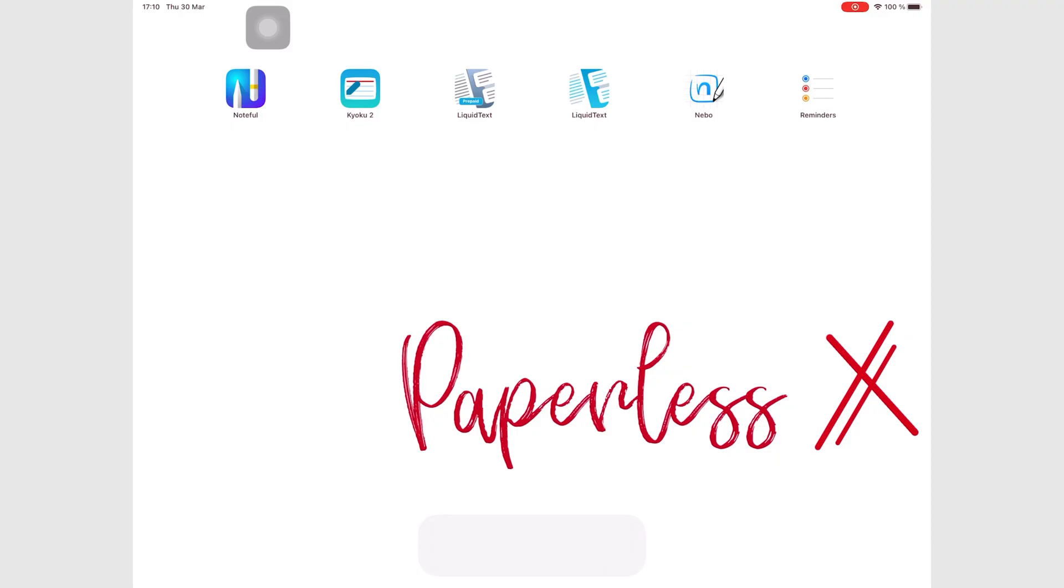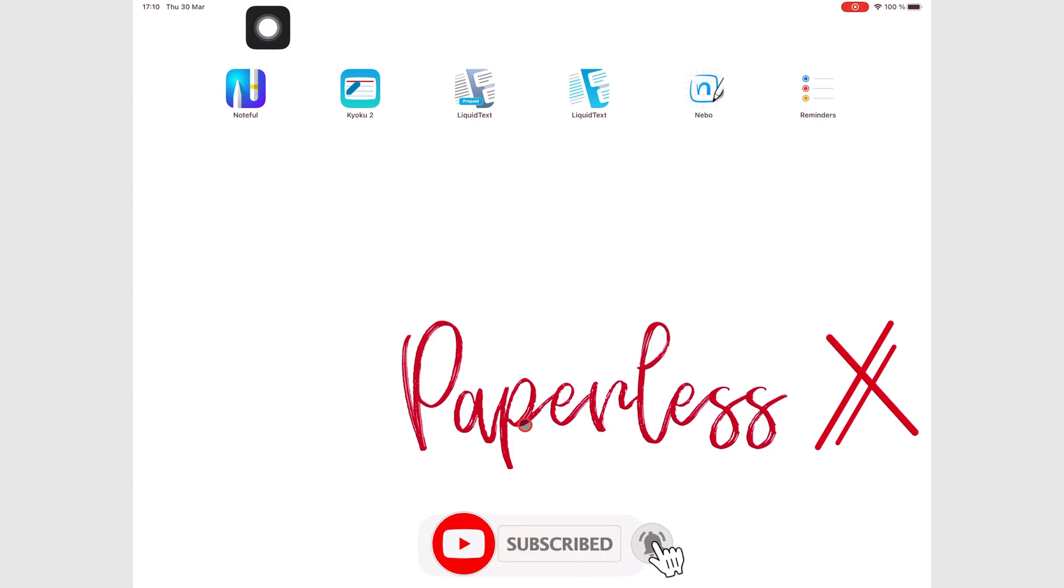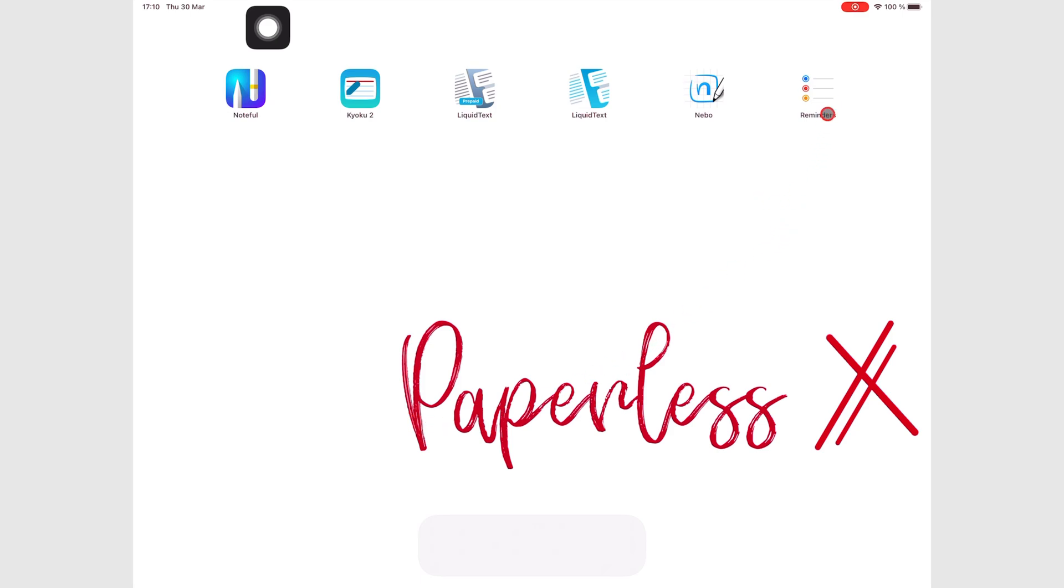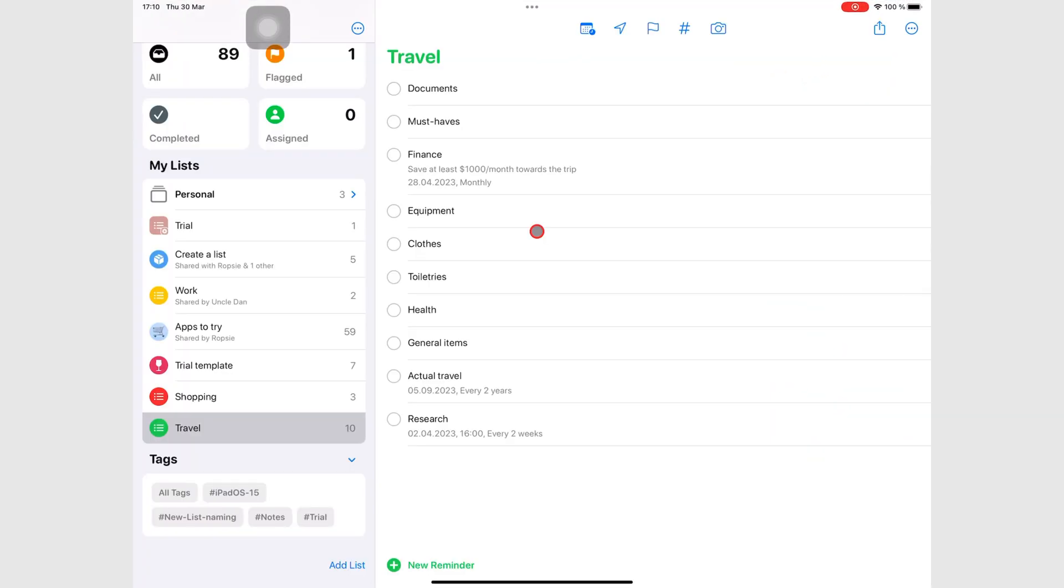In this episode, we're going to focus on adding notes to your reminders. Sometimes, tags are not enough, especially when planning a complex project. You need notes to add important details to your tasks.